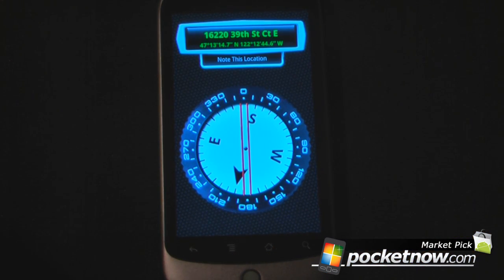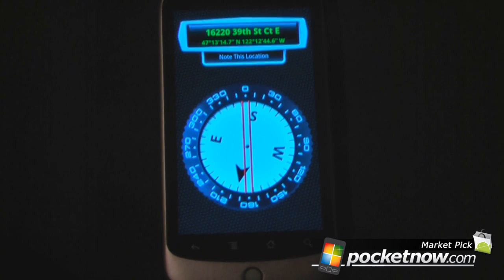This is another Android Market pick — the program is called Compass and it is free on Android Market. Thanks for watching! And if at any time you want to download this program to your device, just navigate using Google Goggles to the image of the QR code on the screen and snap a picture.